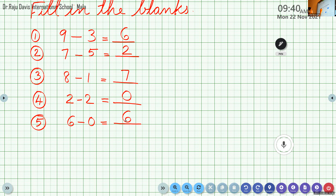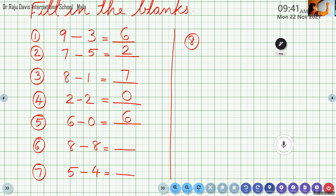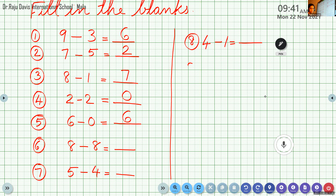In between let me take attendance also. I'll give time to write. Question 6: 8 minus 8 equals dash. Question 7: 5 minus 4 equals dash. Question 8: 4 minus 1 equals dash. Question 9: 7 minus 7. Question 10: 6 minus 3. All of you do it and I will ask one by one — you please tell me the answer.